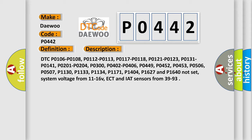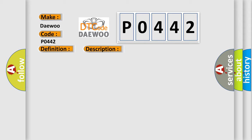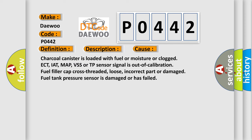This diagnostic error occurs most often in these cases: charcoal canister is loaded with fuel, moisture, or clogged; ECT, IAT, MAP, VSS, or TP sensor signal is out of calibration; fuel filler cap is cross-threaded, loose, incorrect part, or damaged; fuel tank pressure sensor is damaged or has failed.